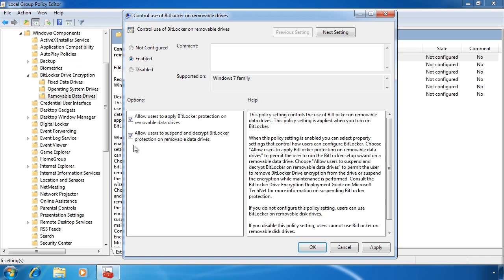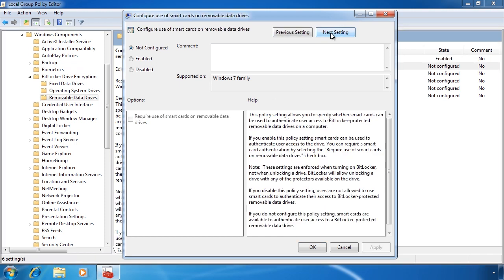The next setting, Configure use of smart cards on removable data drives, when enabled allows you to use smart cards with BitLocker To Go. Once enabled you also have the additional setting, Require use of smart cards on removable data drives. When this is selected, BitLocker To Go will not operate if you do not have smart cards configured.